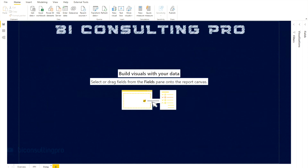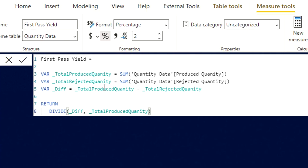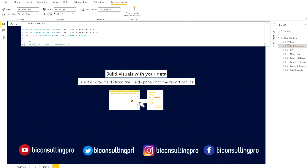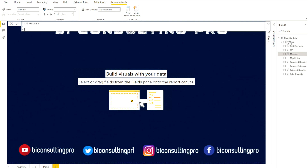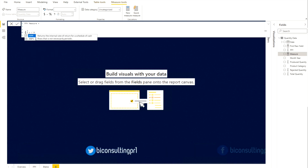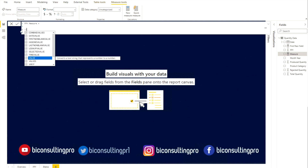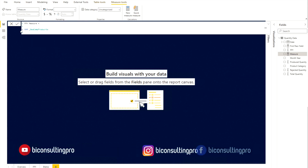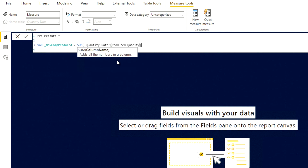Let's go to the demo. We need to create a new measure. I'll close the existing one and create a new measure, naming it FPY Measure. We are going to create variables because our formula is x minus y divided by x. The first variable — I'll call it var — will equal the SUM of the produced quantity column.